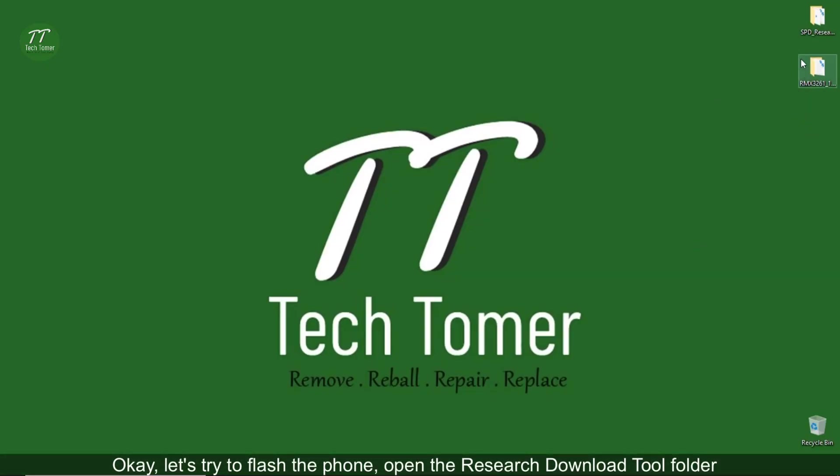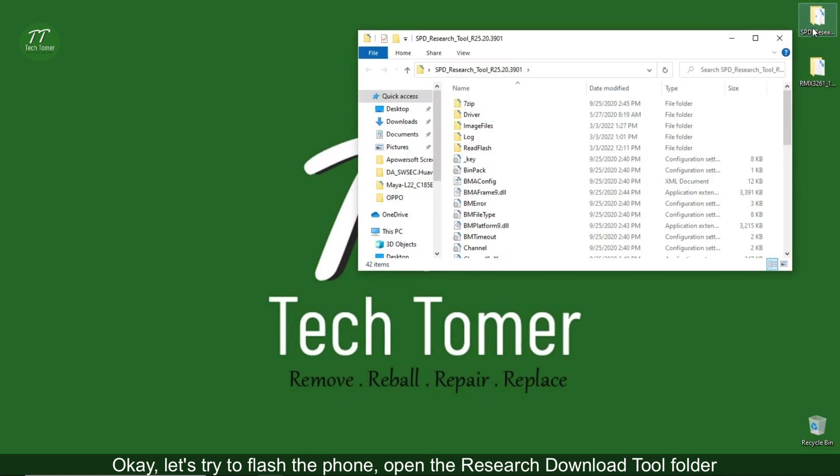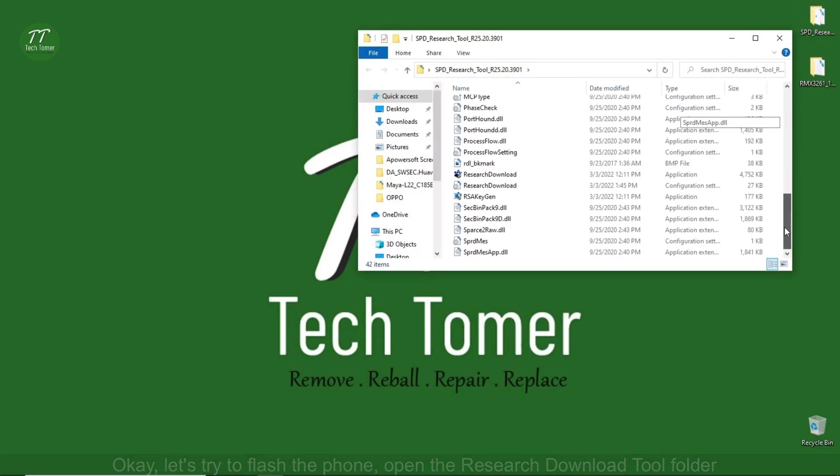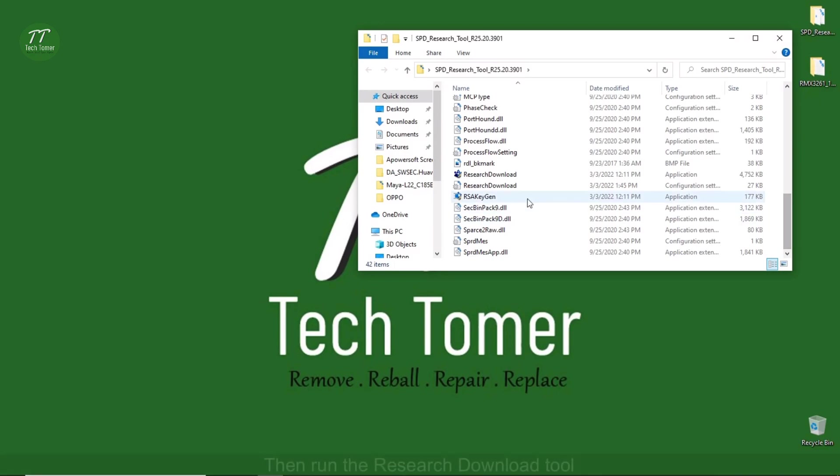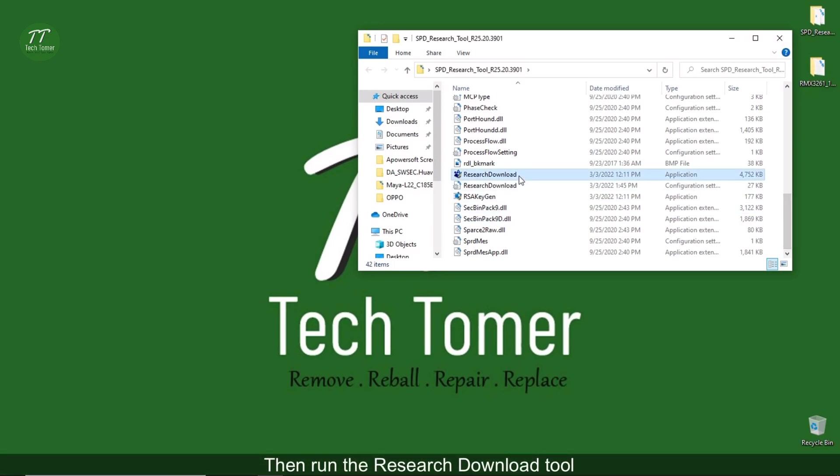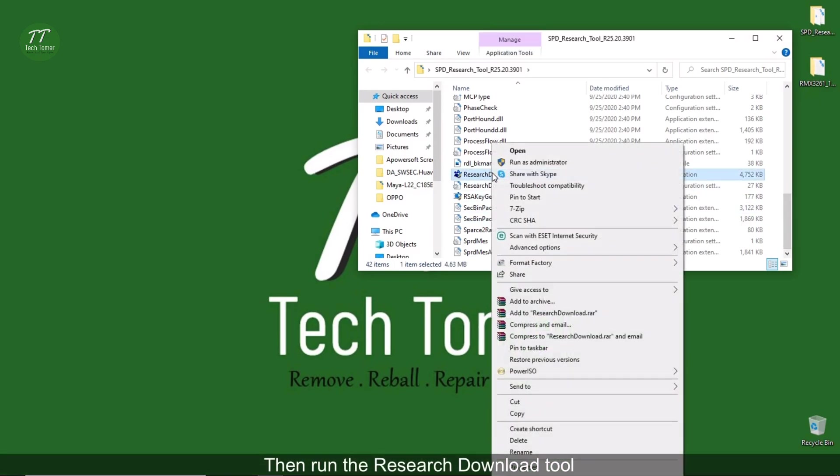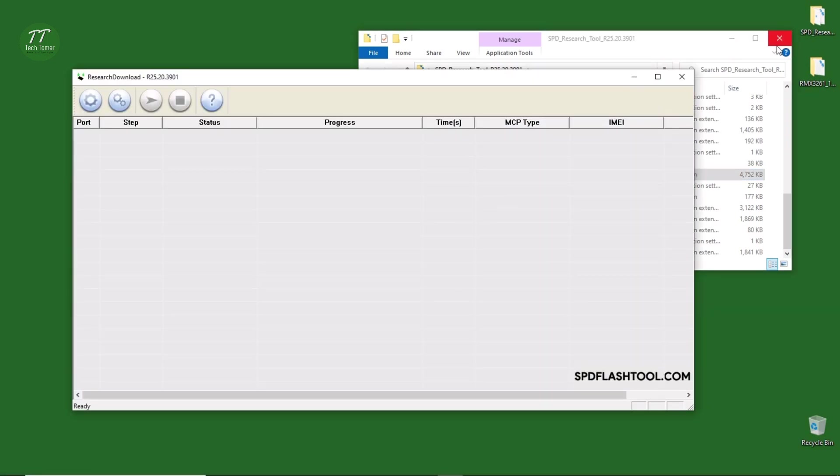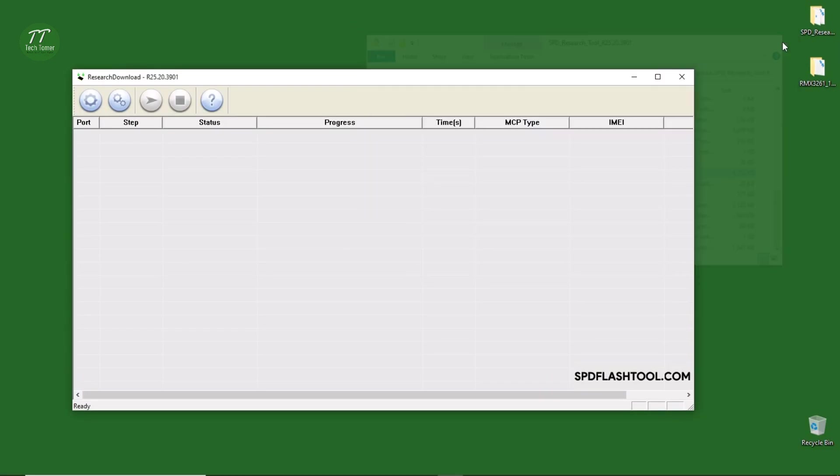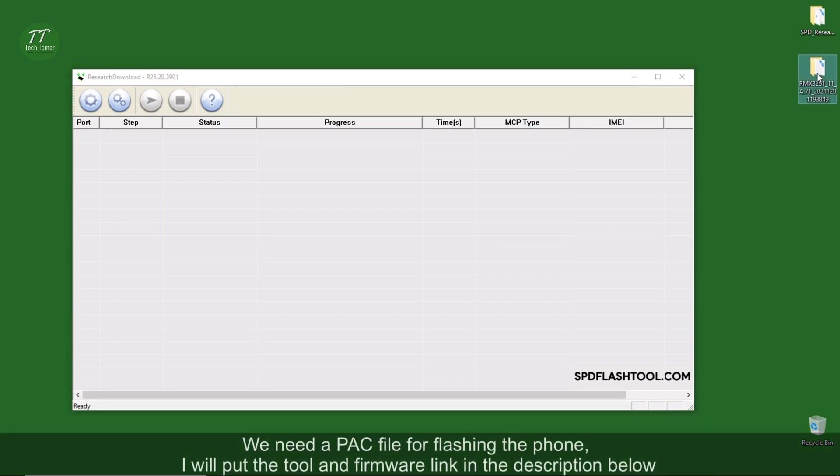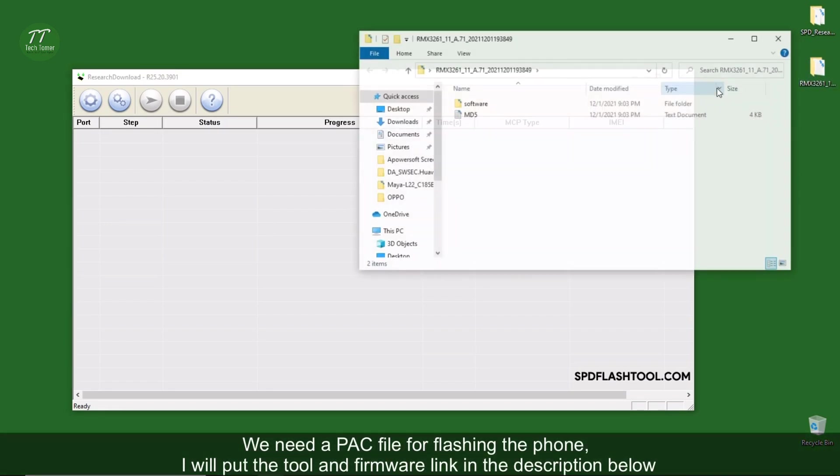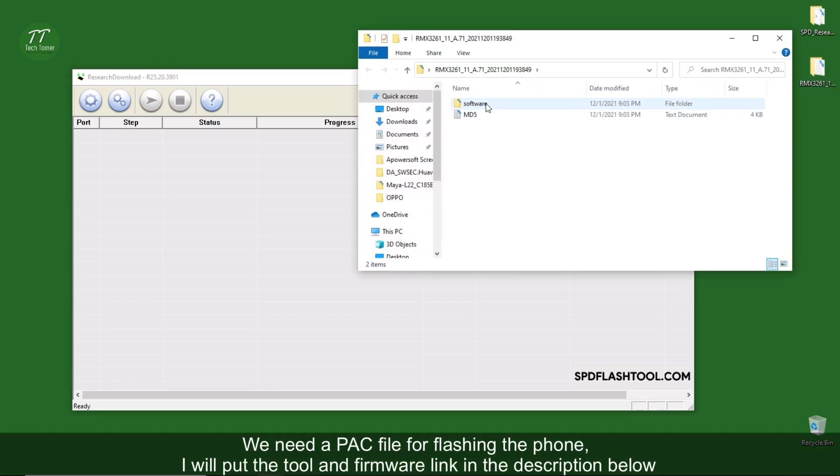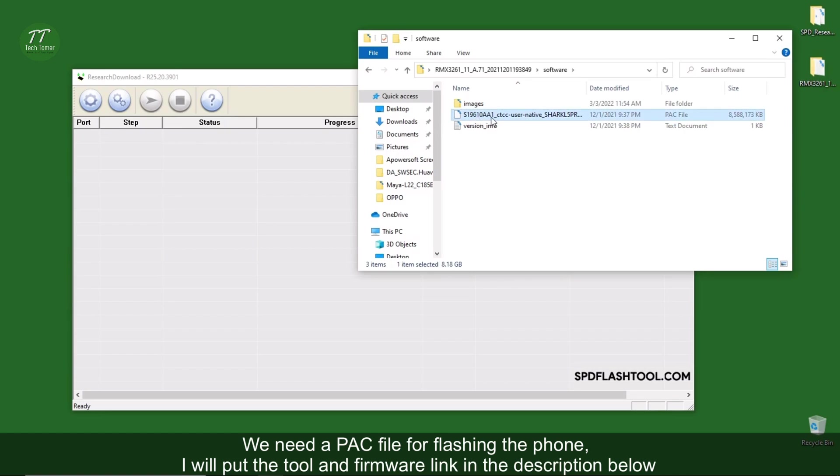Okay, let's try to flash the phone. Open the Research Download Tool folder, then run the Research Download Tool. We need a PAC file for flashing the phone. I will put the tool and firmware link in the description below.